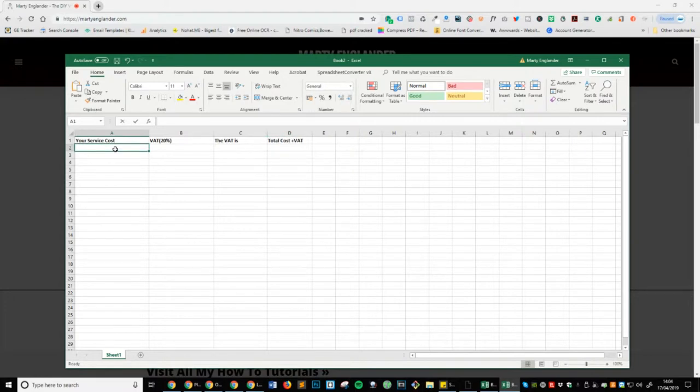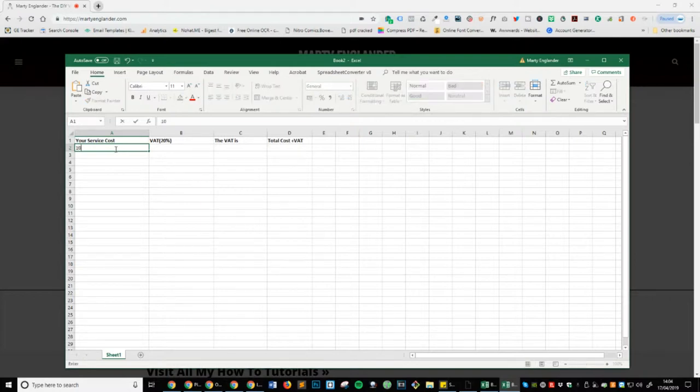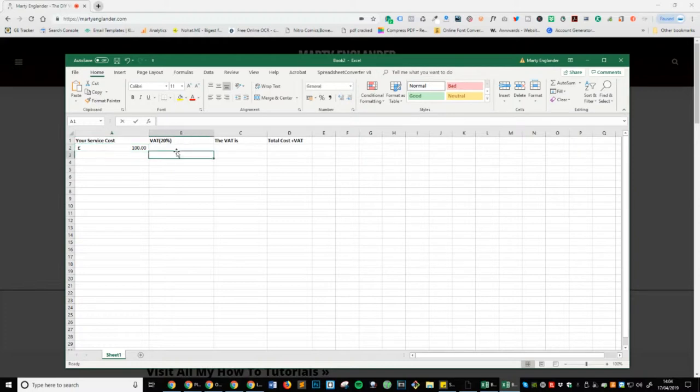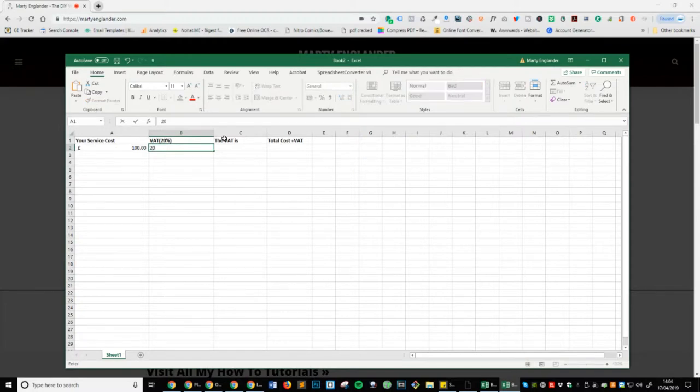Now, let's say I want to find out what the VAT is of £100. So I'm going to type in £100 there. I'm going to click on the £ symbol just so it will automatically add the £ in. We know that the VAT is 20%. So let's type in 20% here.